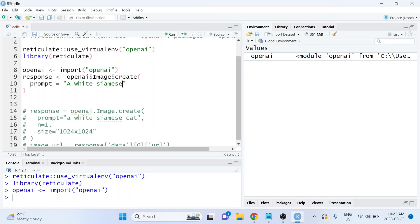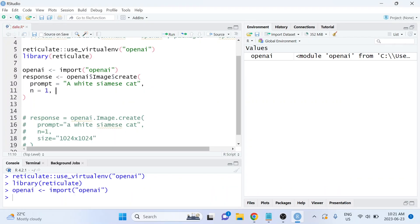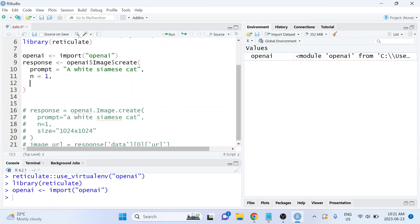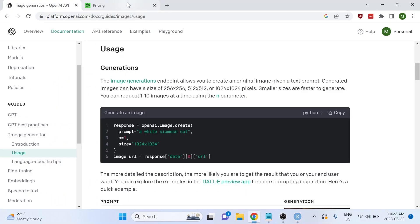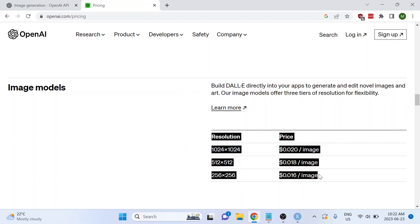Let's type 'a white Siamese cat' as our prompt. The n parameter controls how many images to generate, so let's start with one. The size argument determines the output image dimensions and will impact the cost. Let's use 1024 by 1024. Looking at OpenAI's pricing, images get more expensive at higher resolutions — generating this image will cost two cents, but you can reduce that with lower resolution options.